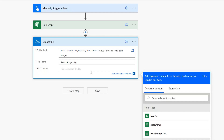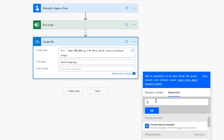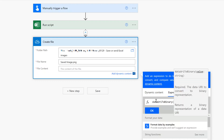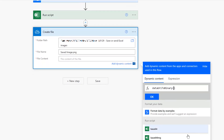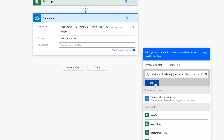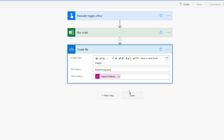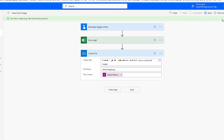What's been passed from the Office Script is a base64 version of the image — it's been converted into a text string. However, to save a file it needs to be a binary file, so we need to convert our base64 image back to binary. I'll click on Expression and use the dataUriToBinary function, then select base64img from the dynamic content and click OK. That will convert the text string back to a binary file and save it as 'savedimage' inside the folder. I'll click Save and then test this flow.